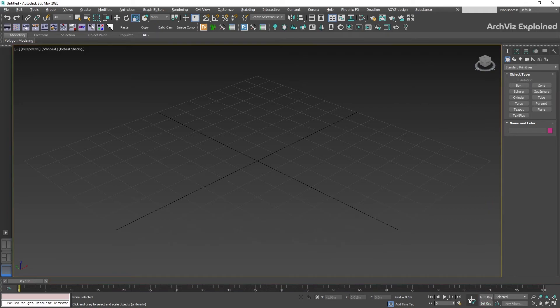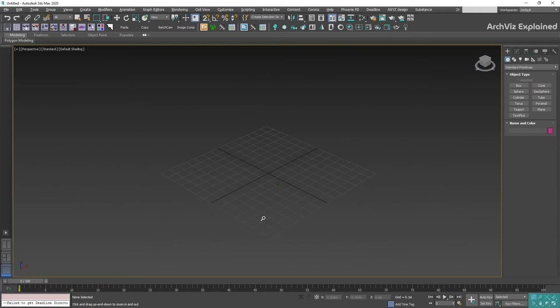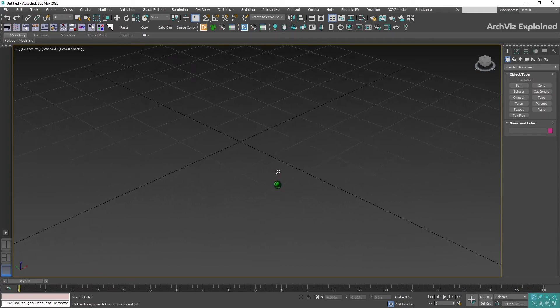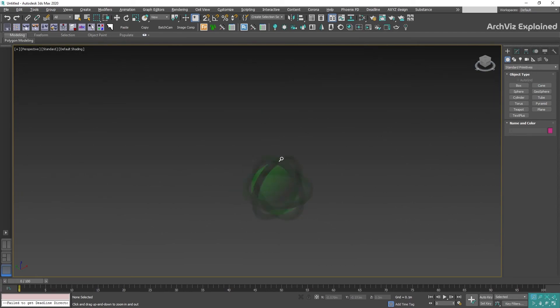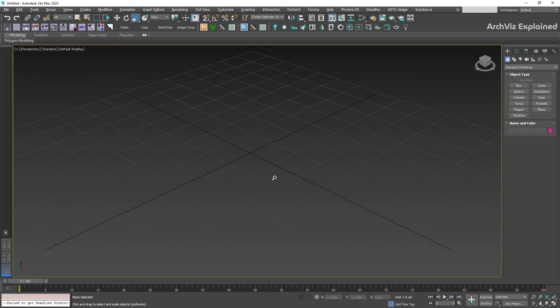In the lower right corner we can find the viewport navigation control. These tools depend on the active viewport. Perspective, orthographic, camera, and light viewports each have their own controls that are available only when they are selected.